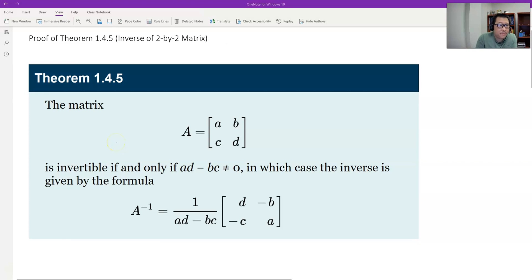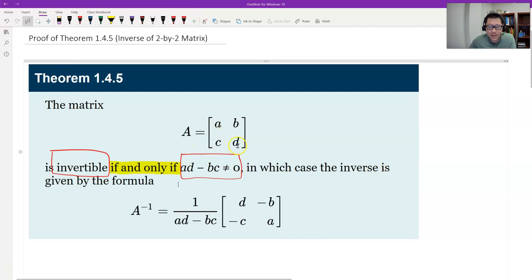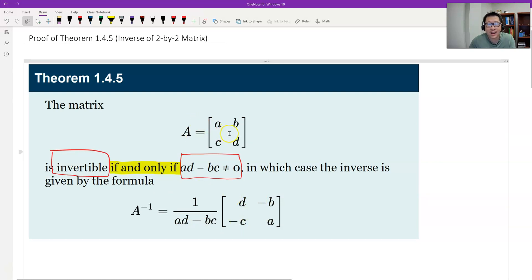Let me highlight. The condition is if and only if — we'll define this later as the determinant — a times d minus b times c does not equal zero. That is equivalent to the 2 by 2 matrix being invertible. The inverse is given here. You can directly verify: if this matrix B times matrix A equals the identity, then B should be the inverse of A by definition. But why the equivalent condition is this one, we have to prove.